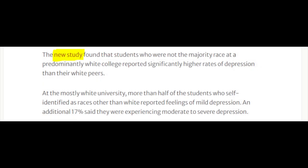Popular sources sometimes do not tell you where their information is coming from through external links. Here we see there is a hyperlink to the study this popular source is discussing. This is something you want to see, and you may want to use that study in your research.